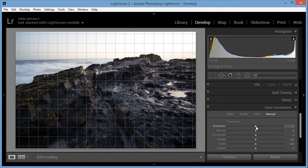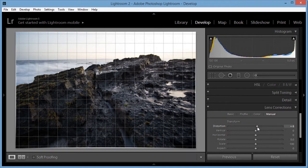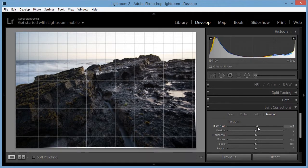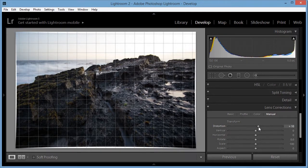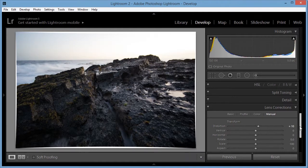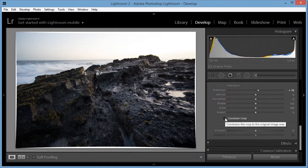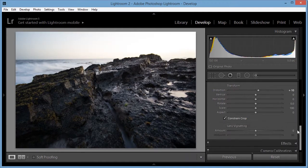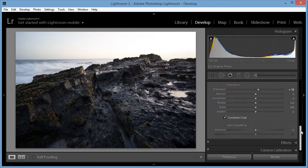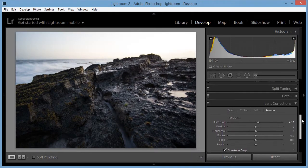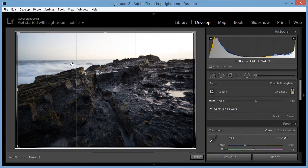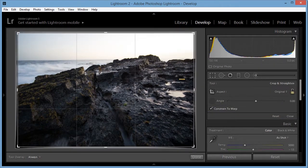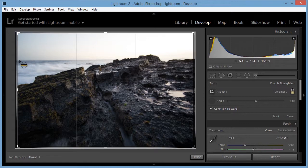But it needs about a plus 10 distortion correction on it. And I'm going to do Constrain Crop. And then I'm going to go and correct the crop angle.